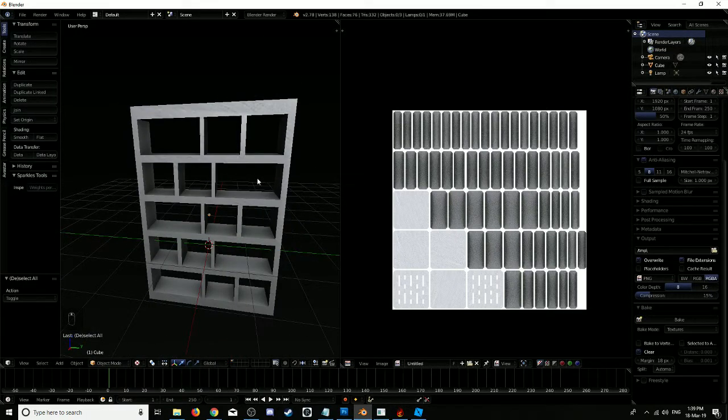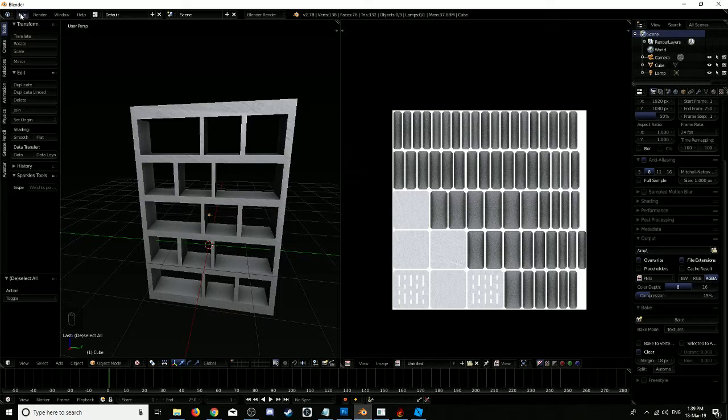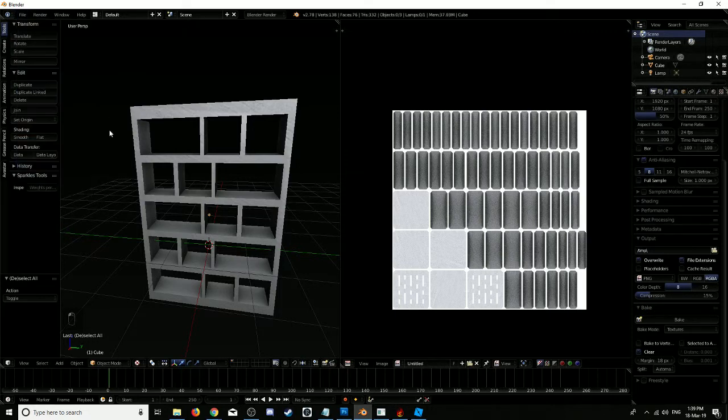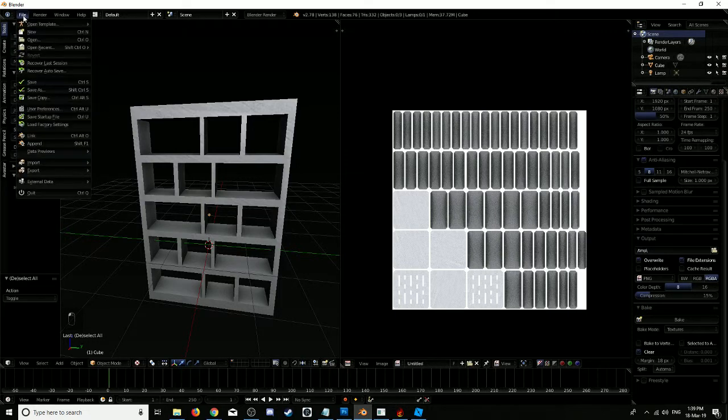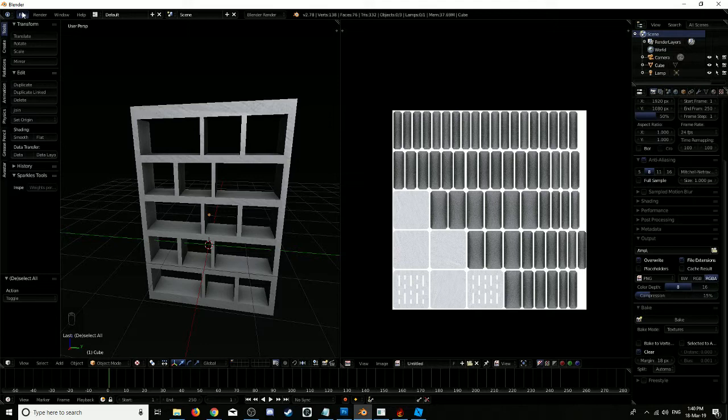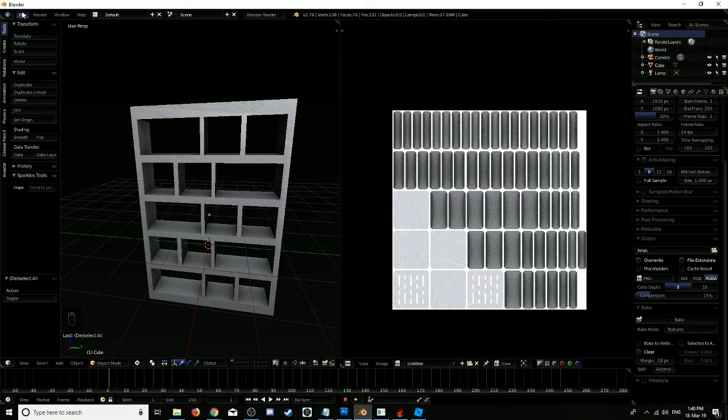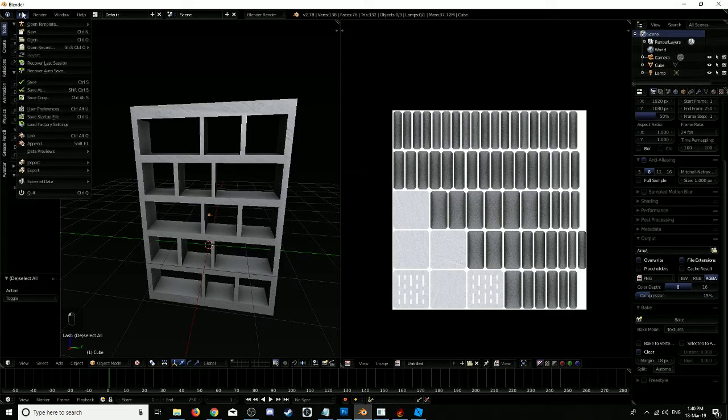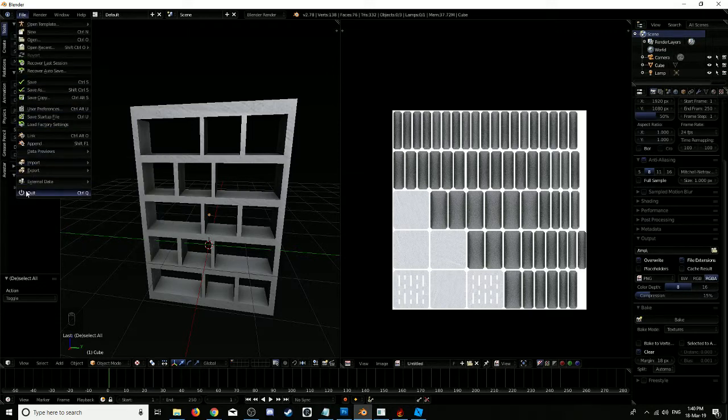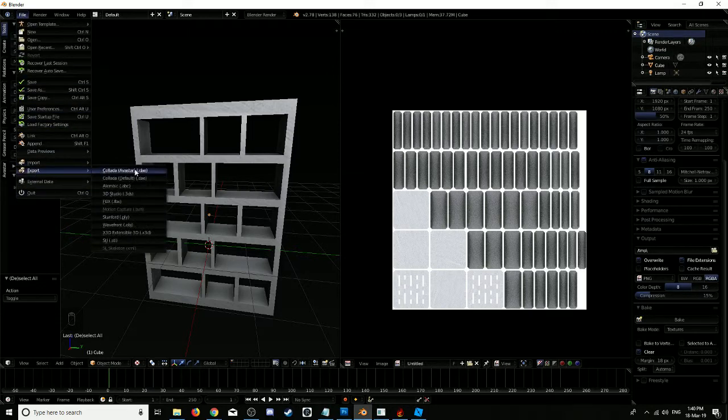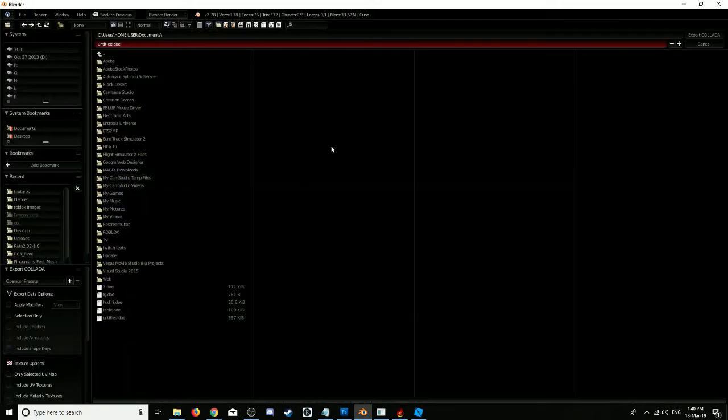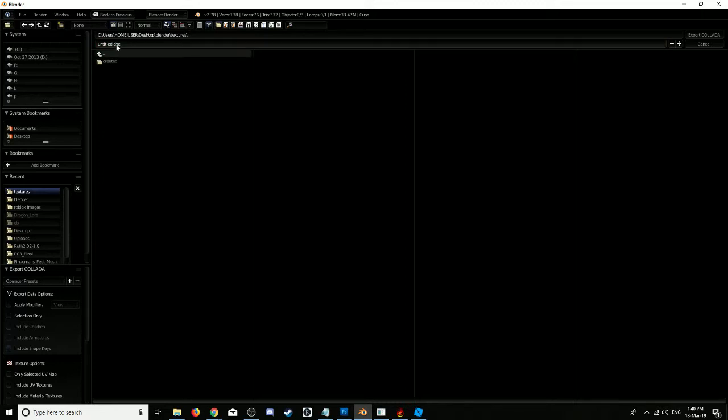We need to save this as two different file formats. Second Life uses a file format called DAE, so it's a .dae file. Roblox uses .obj. So we'll save them both as that. Export Collada DAE.